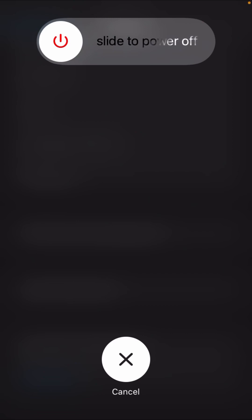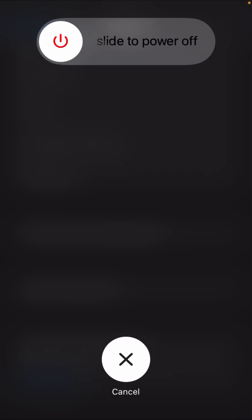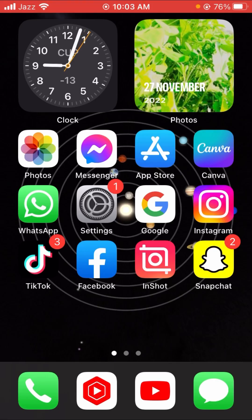When you tap on it, you will see the Power Off option at the top. You have to slide to power off your iPhone and then your problem will be fixed. If your problem is not fixed from this method, don't worry — I will tell you a second method which can solve your problem.